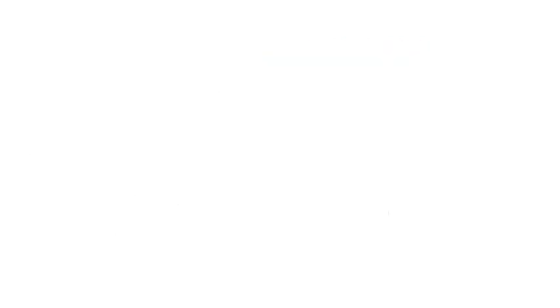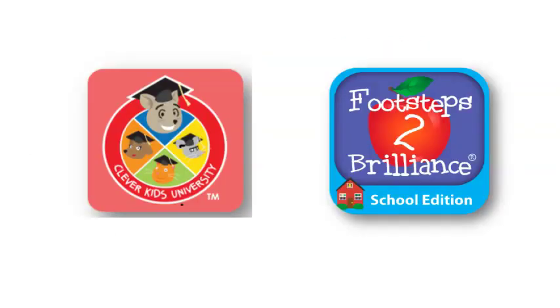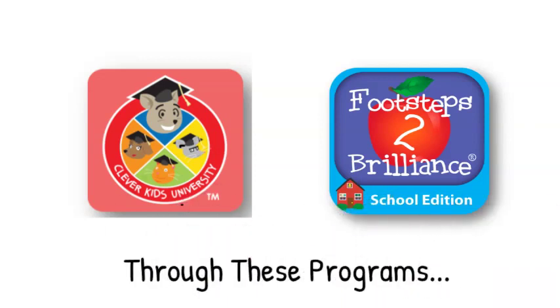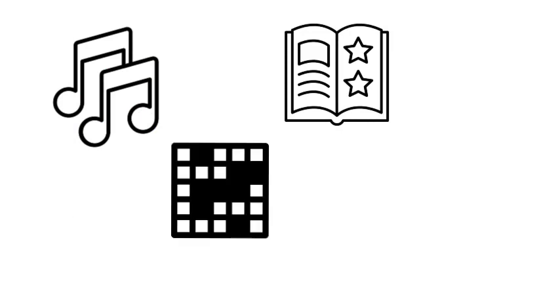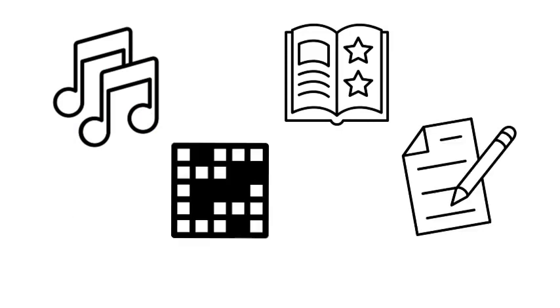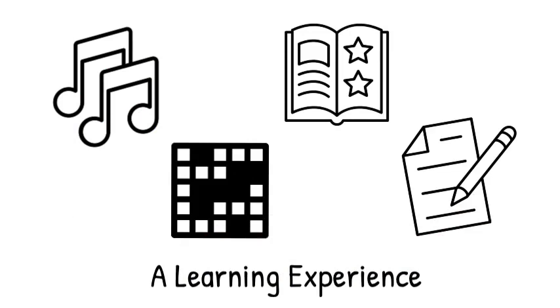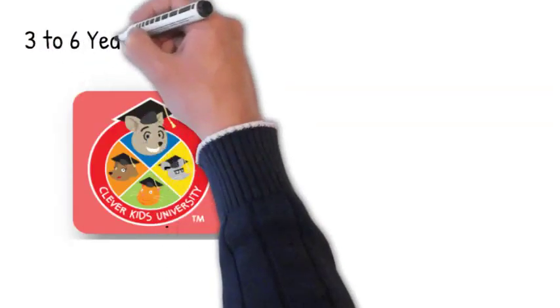access to Apps for Clever Kids and Footsteps to Brilliance literacy programs. Through these programs, your kids will experience interactive songs, stories, games, and writing activities, all designed to provide a learning experience. With Apps for Clever Kids, three-